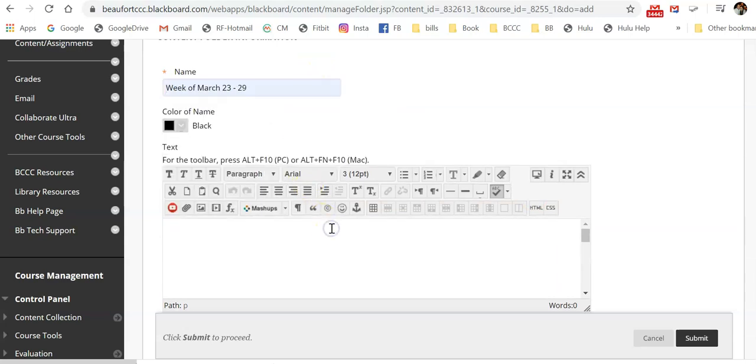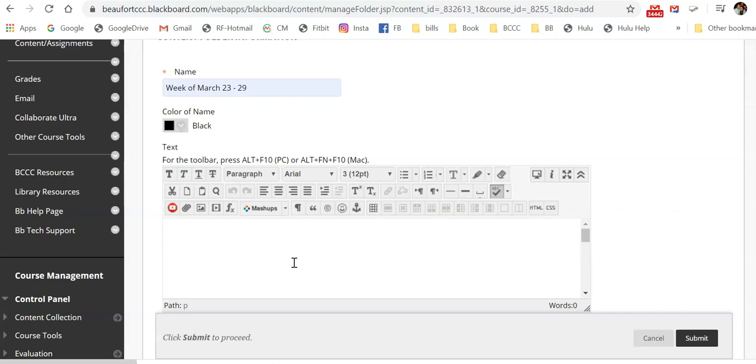And then you're going to add a description in this text editor box. You need to add a description here to give this folder some sort of context for your students, so that they'll know what they're supposed to do with this folder.